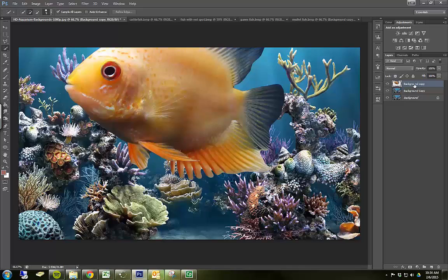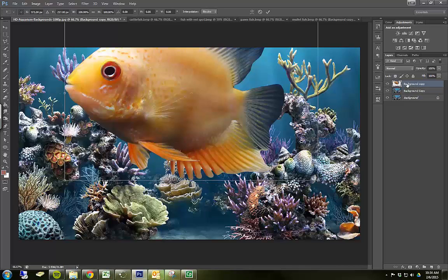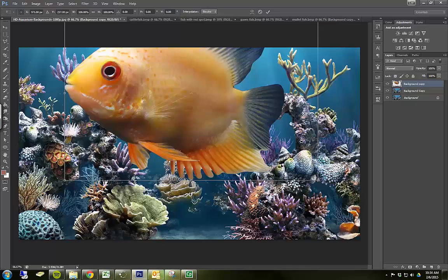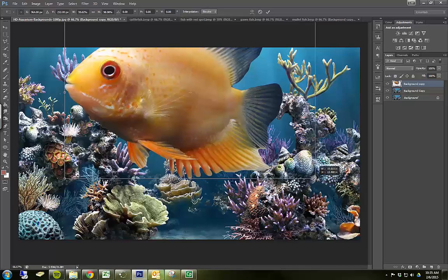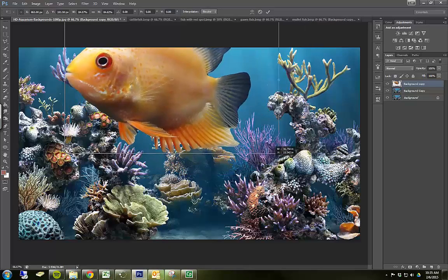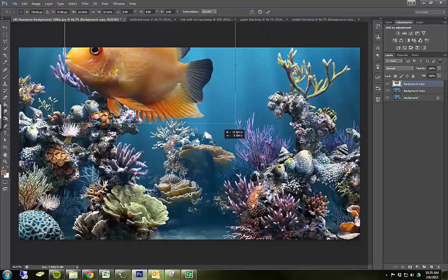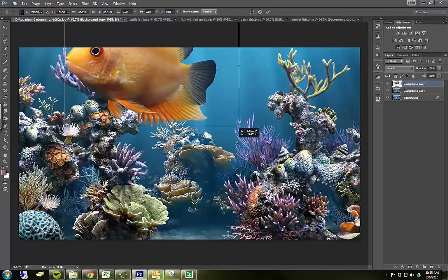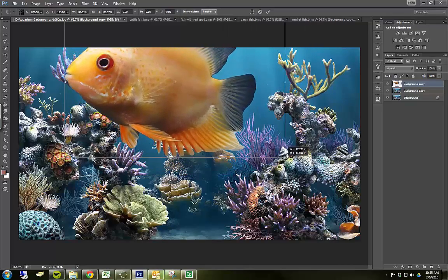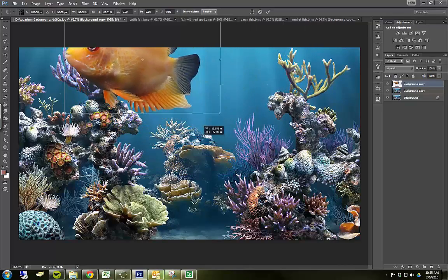So the first thing I'm going to do is press control T. That's going to open up my transform tools. And I'm going to size this down a bunch. I'm going to hold down the shift key while I do. If I hold down the shift key, it's going to size itself proportionally. The length and the width will stay in their same proportion.